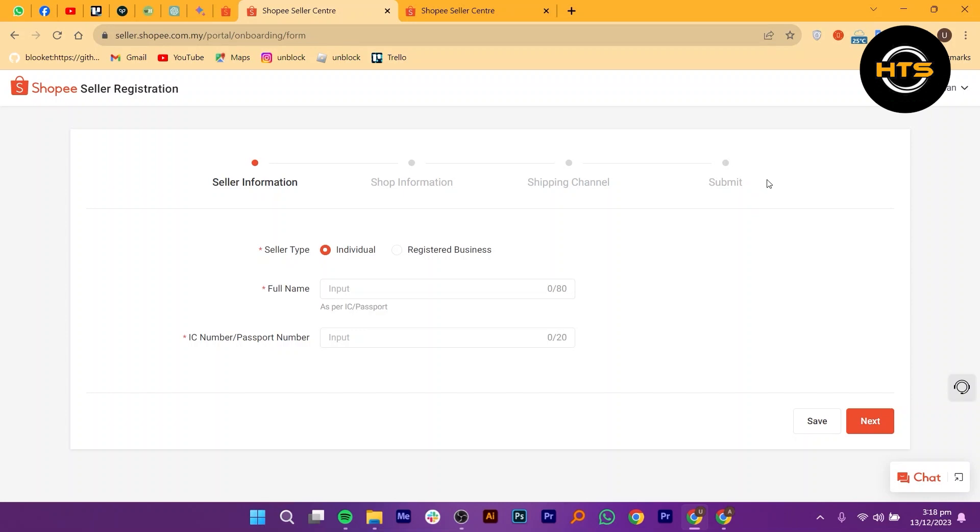Next, you will need to select your preferred shipping channel. Once you've filled in all the necessary information and selected your shipping channel, click on the submit button to proceed.